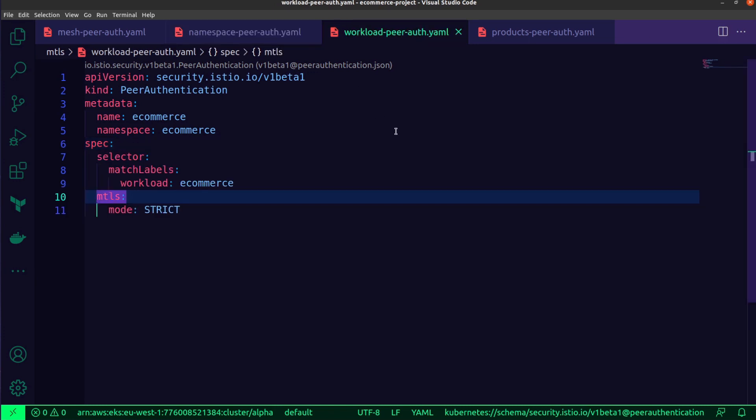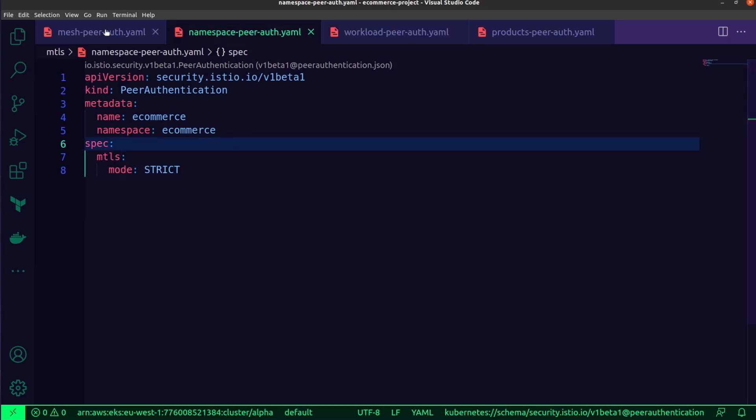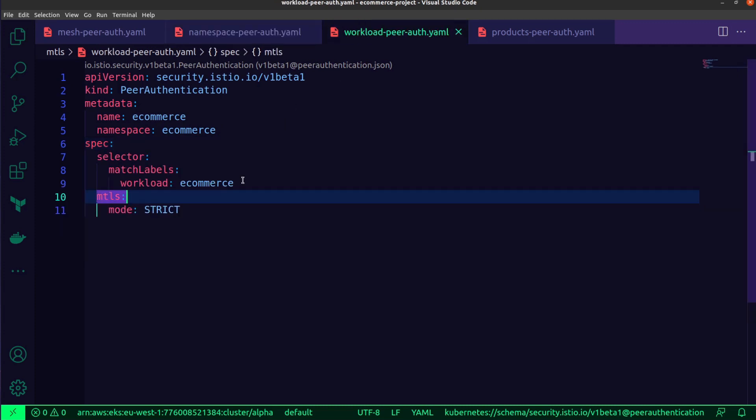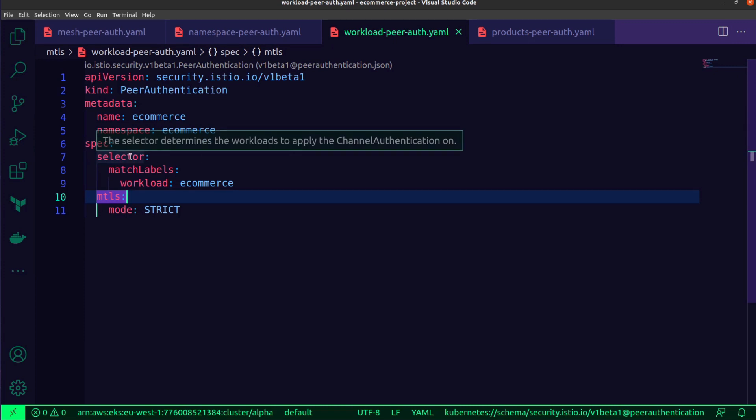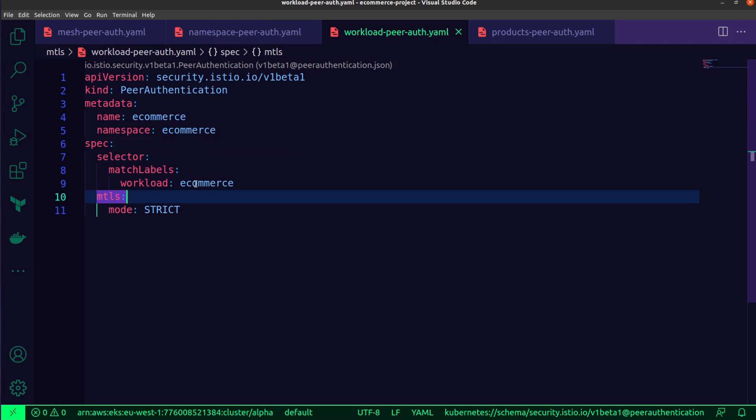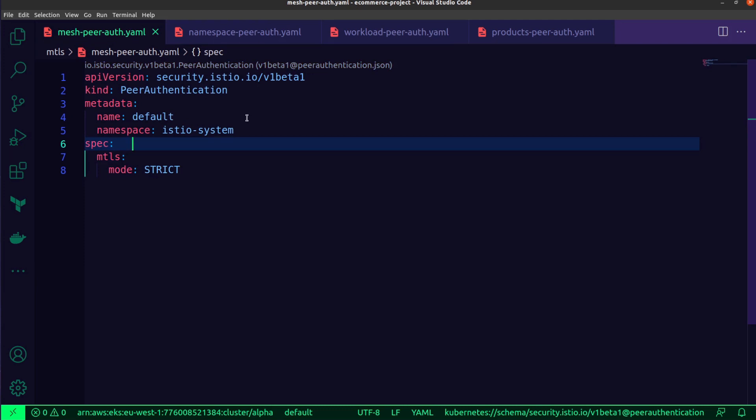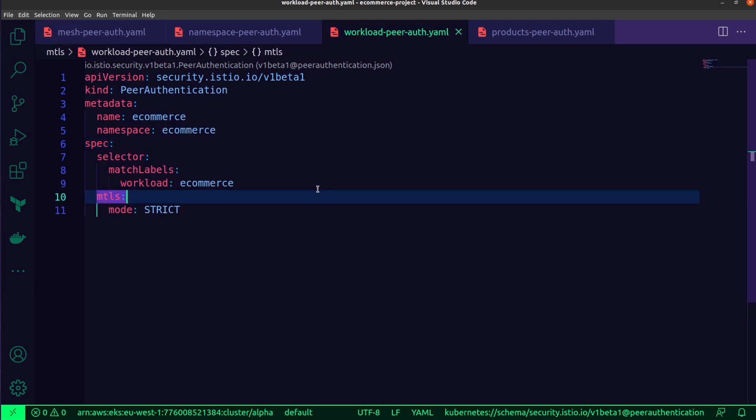Next is the workload-wide policy. So if you want to apply a policy for a specific workload, all you would do is add the selector property, as you can see over here, and match the label to the workload that you want to set the MTLS configuration for. Again, it doesn't look very different from the two previous manifests that I've displayed for the other scopes. However, what is different is the selector over here, as you can see, and this is for any workloads that match the particular label workload eCommerce. So even if I have the mesh-wide policy applied, if I was to deploy the workload policy, this would override that particular setting for this specific workload. So those are the main things that you need to be aware of. It is the mesh-wide policy, it is the namespace policy, and a workload policy.